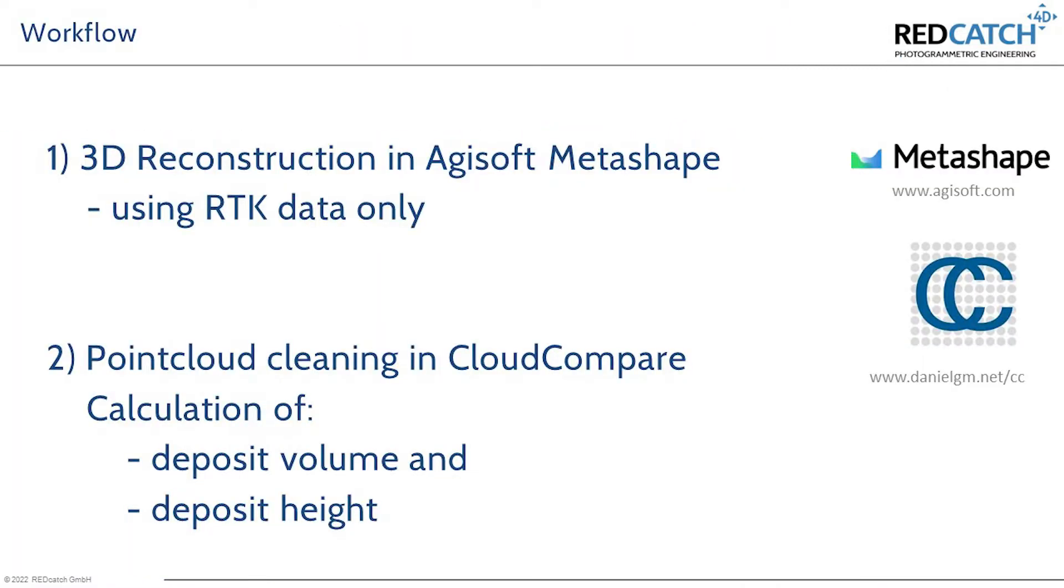So the workflow is we reconstruct a 3D model in Argosoft, point cloud data, using the RTK data only. And then we do some analysis in cloud compare, and this is the most detail I'm going to show you today.